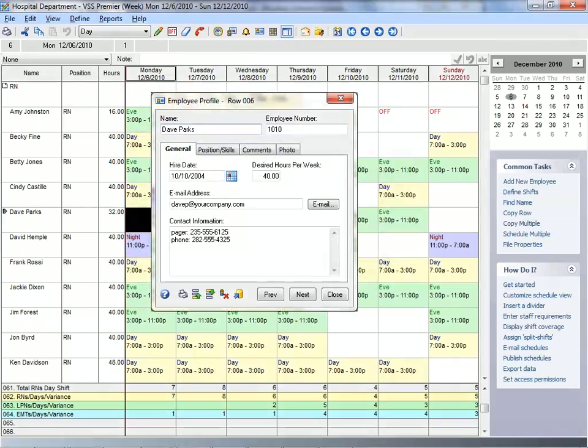And if you need to reassign shifts due to sickness or vacation, you can contact available employees instantly.